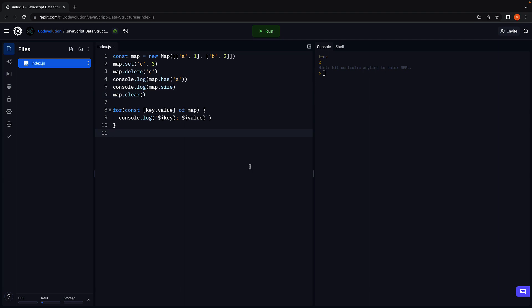Alright, I hope you now have a fundamental understanding of the built-in data structures in JavaScript. Let us now move ahead with the core part of the series which is custom data structures, and we are going to start with the stack data structure in the next video. Thank you for watching, please do consider subscribing to the channel and I'll see you in the next one.